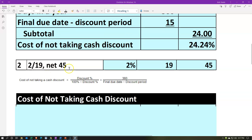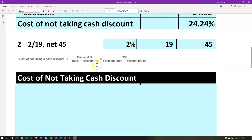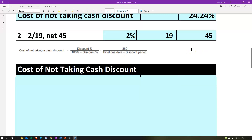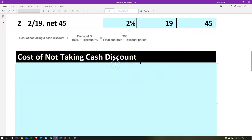Let's do the next one: 2/19 net 45, same kind of calculation — this is the cost of not taking the discount. Now we have a 2% discount. If we take it, we'd have to pay within 19 days; if we don't take it, we have to pay within 45 days. Therefore, if we take the discount, we'll wait till the end of 19 days for our cash management strategy. If we do not take the discount, we wait all the way out to 45 days. If we have to finance this, the difference between those two — 26 days — is how long we'd be financing.